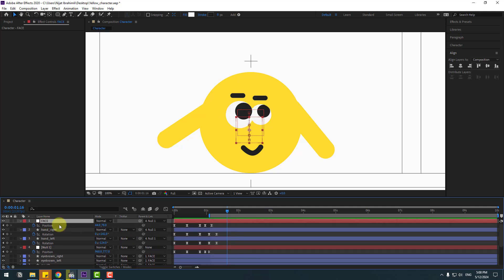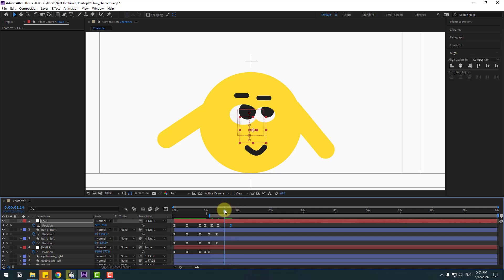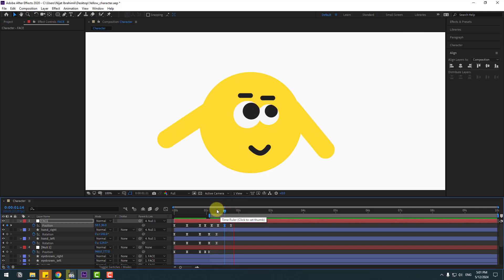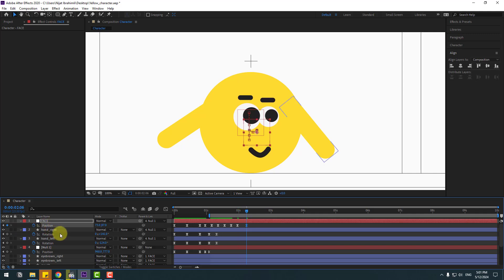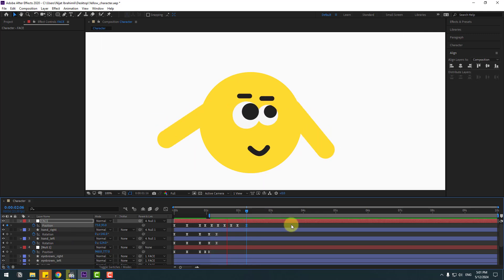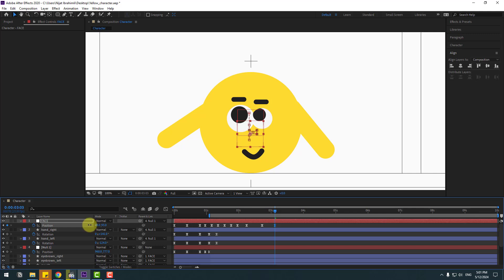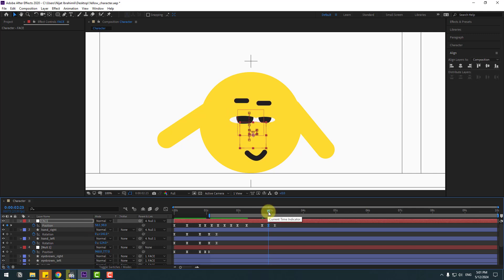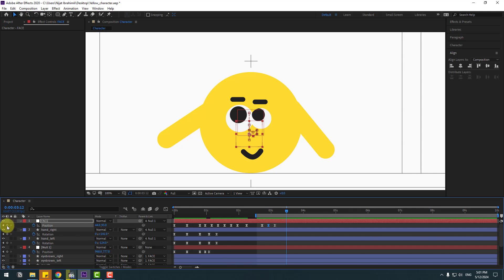Select the face null and make a new position keyframe. Go 10 frames forward, move to the right, go to the middle, and move down. Make another keyframe for face bounce. Go some frames forward and move down.